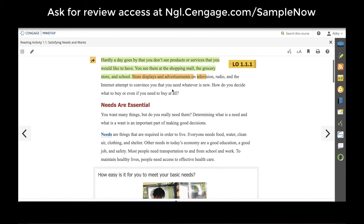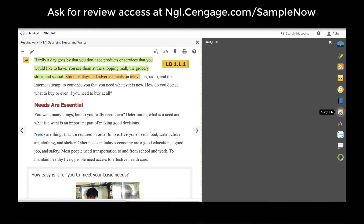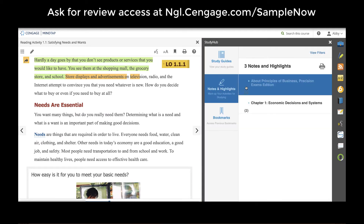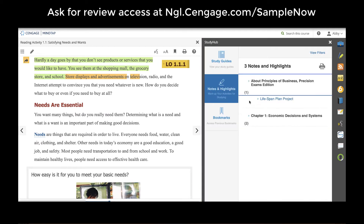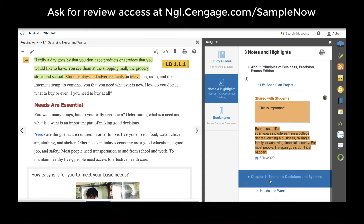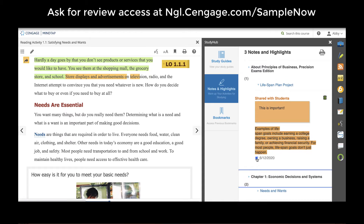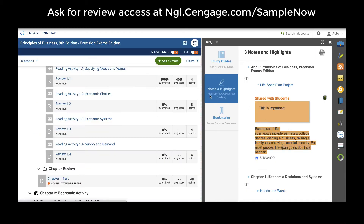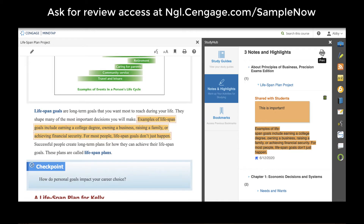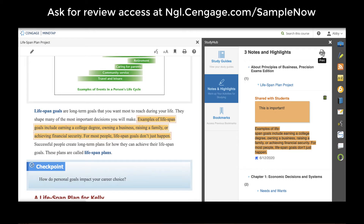All student and teacher notes and highlights are automatically organized in the Study Hub app on the right-hand app dock. The Study Hub app will collect all notes and highlights and put them into a nice organized outline view to help students easily get back to a page where they thought something was important. These study guides can be printed for students to use to practice for a test.